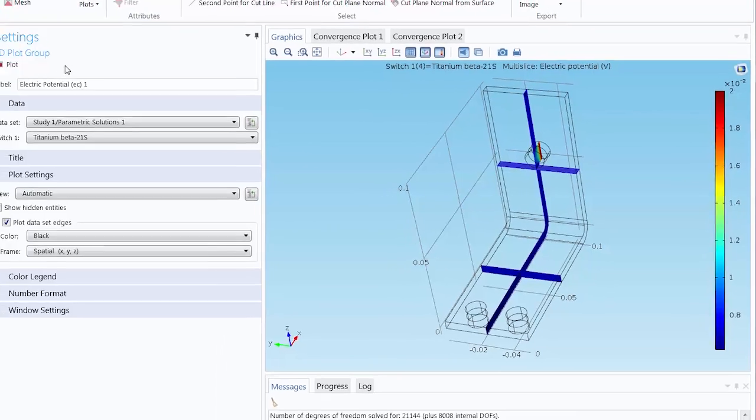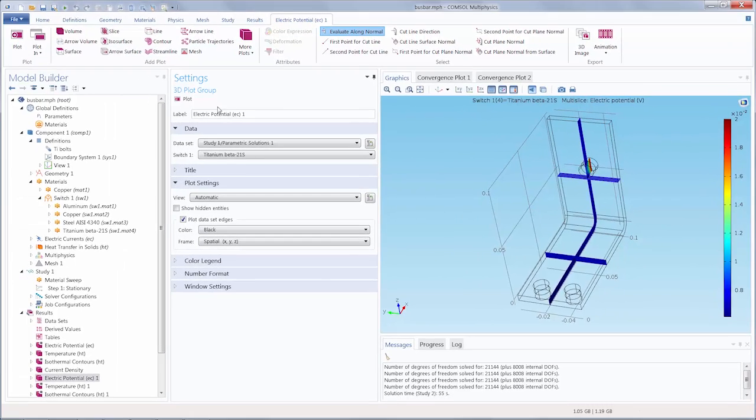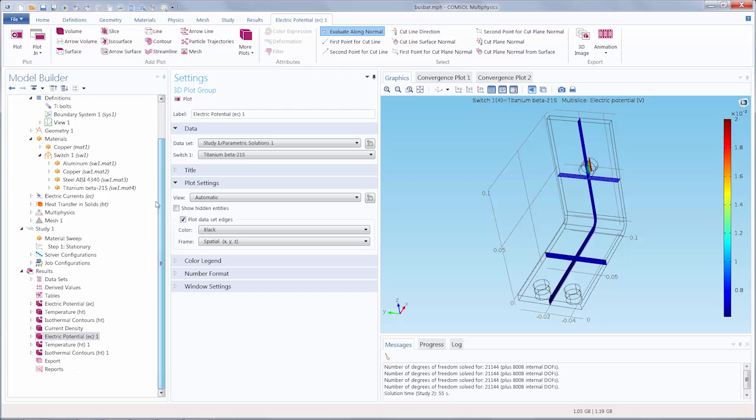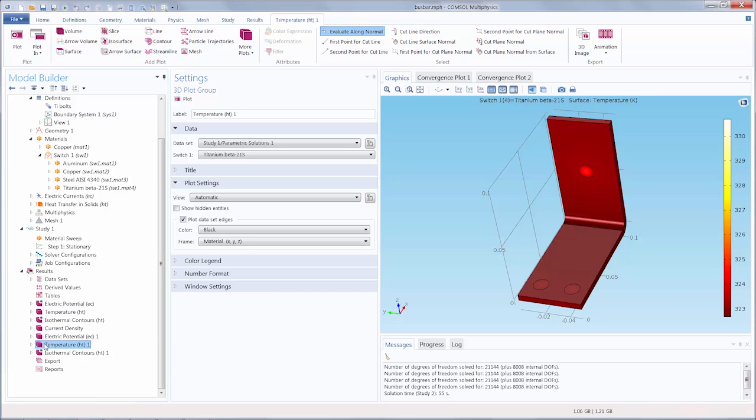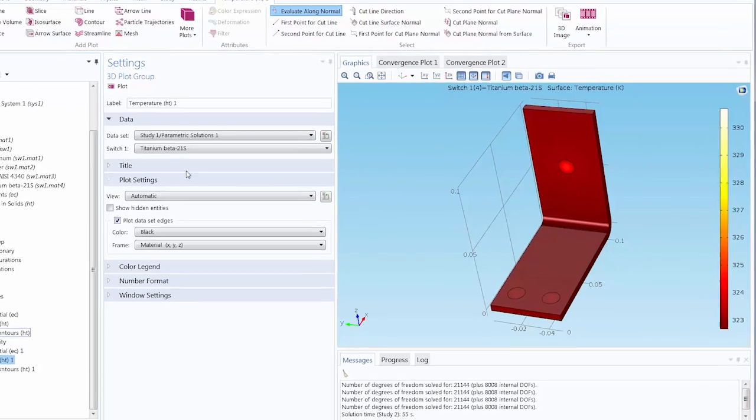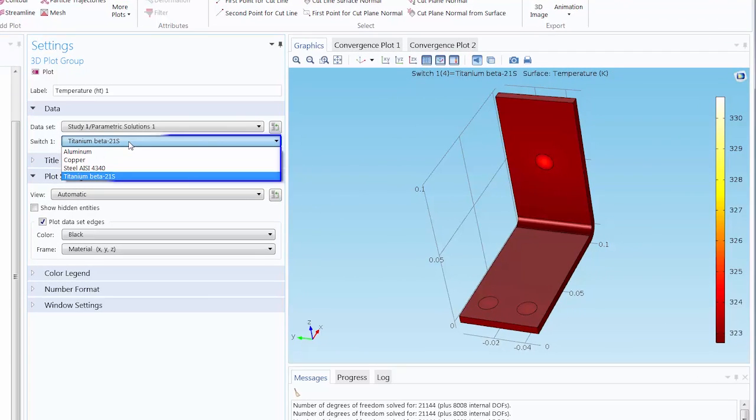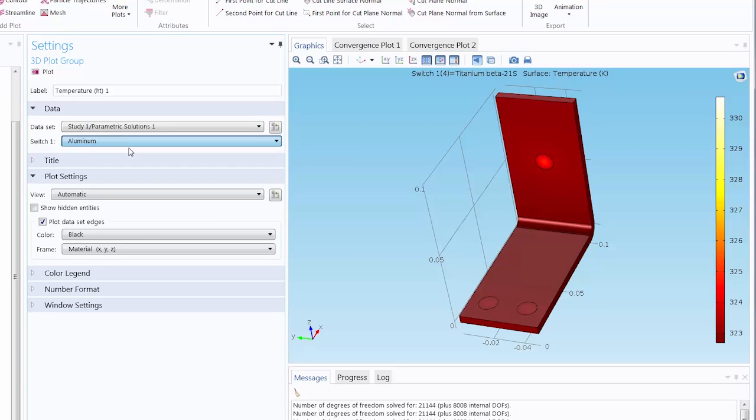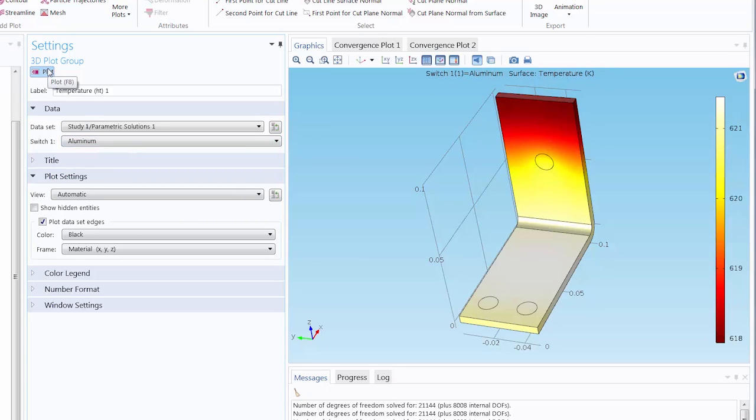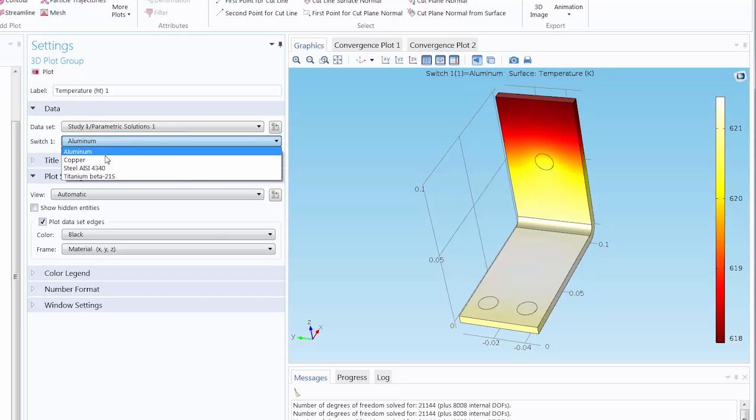Now that our model has solved, we can go under the results. Let's select the Temperature node. And you can see that we can choose between the different materials for the bus bar and then plot those results to compare them.